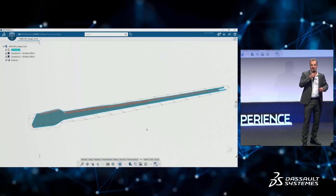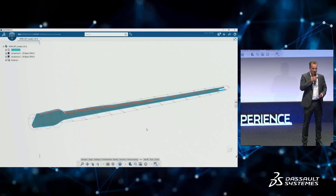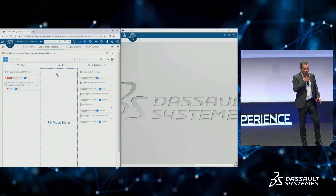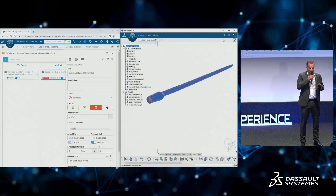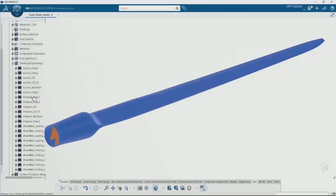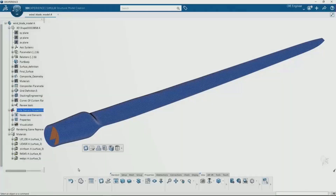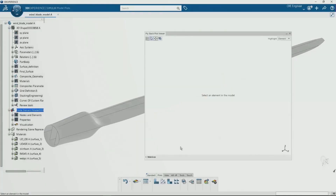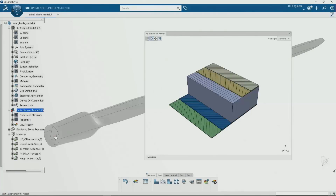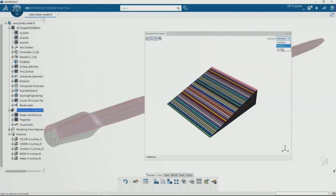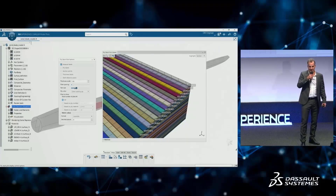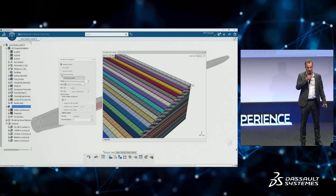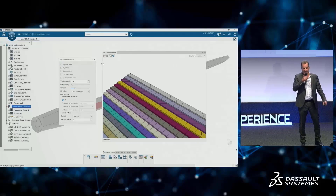Once the designer has finished with the design, he can hand that over to the simulation engineer — all done on the same platform. He simply passes on that design and says this is the one we're moving forward with. He can then open it and start looking at the engineering properties of that blade, sure to have the most up-to-date data since they're all working in the same platform. He meshes the blade — that can all be done automatically. What's important here is defining all the different layers and making sure those material properties are correct, including the orientation of the fibers and the spacing between them.